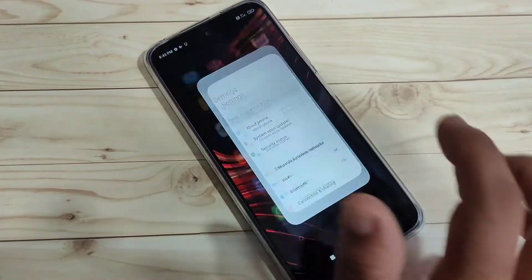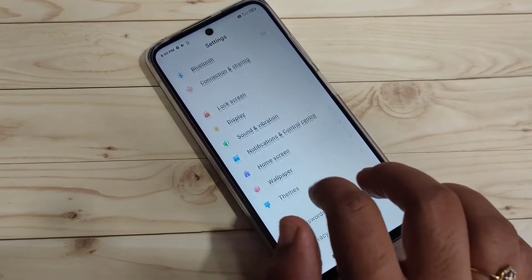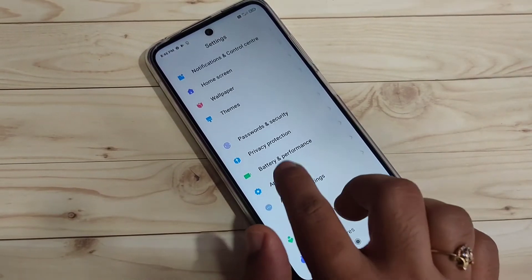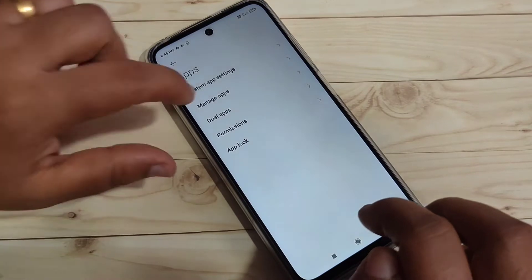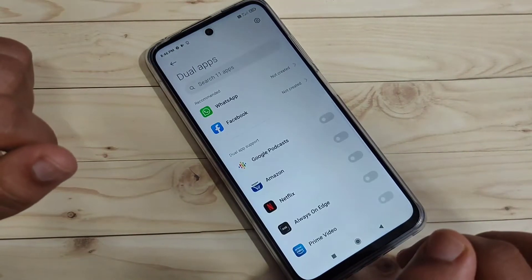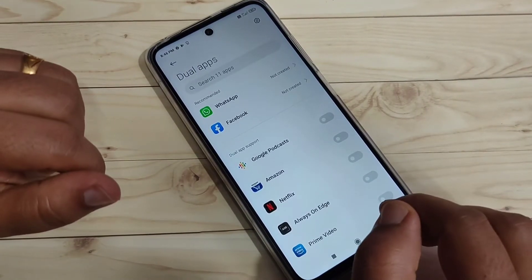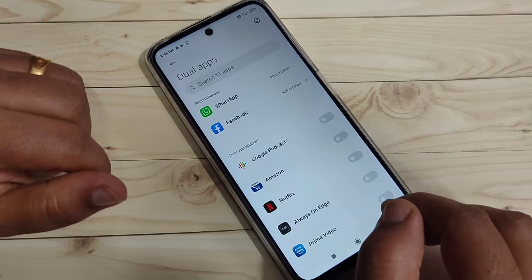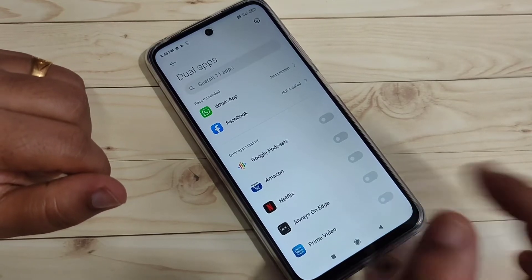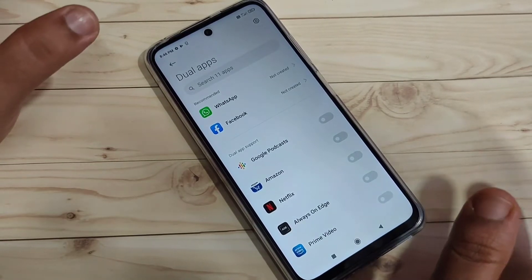Go to Settings and scroll down, then tap on the option App. Here you can see — tap on this one, then tap on the option Dual App. On this page you can see all the applications that support the dual system on your device that you have installed.